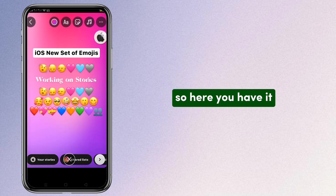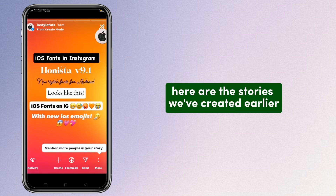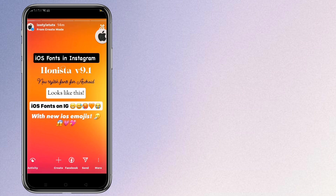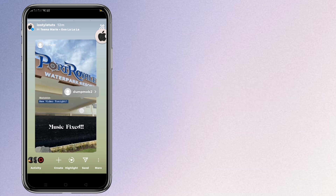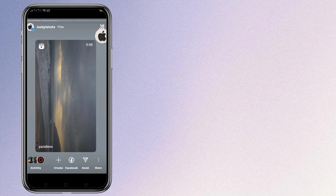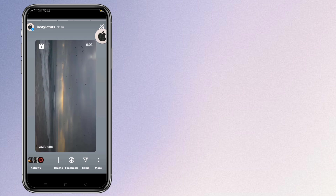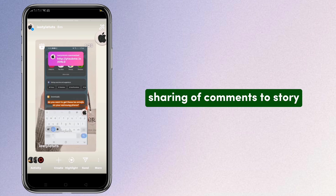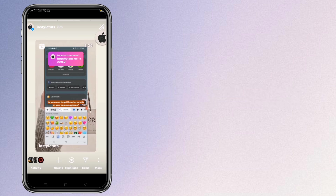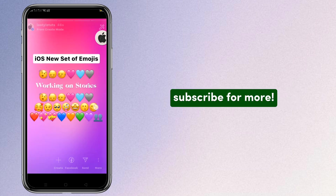So here you have it. Here are the stories we created earlier: the mentioned story with music, the iOS style Reel, sharing of comments to story, and the new iOS 17.4 emojis. Subscribe for more.